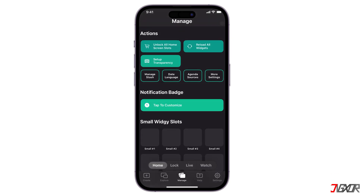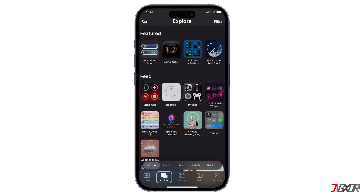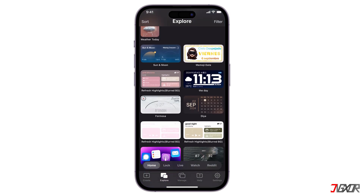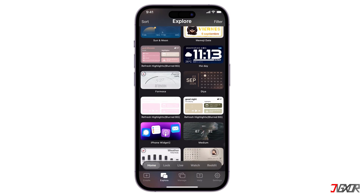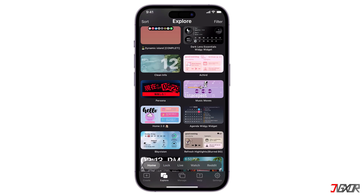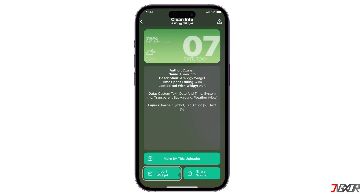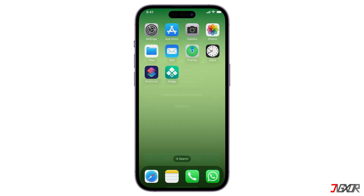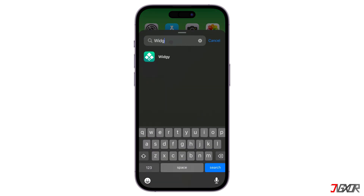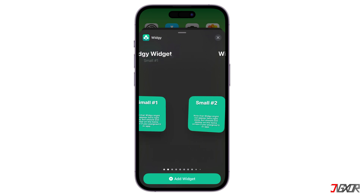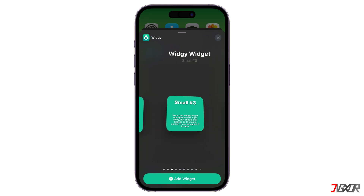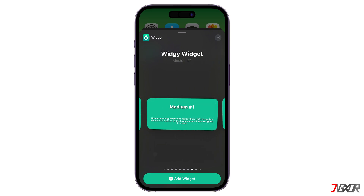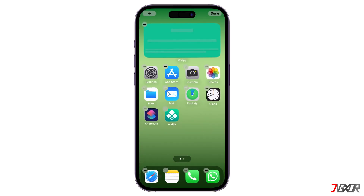If done setting up, proceed to the Explore tab where you'll see various widgets you can customize for your home screen. Select one, then tap Import Widget. Go back to the home screen, tap and hold to jiggle, click the Add button above, then select Widgi. Swipe to choose a size, tap Add Widget, and it will display the one you imported.